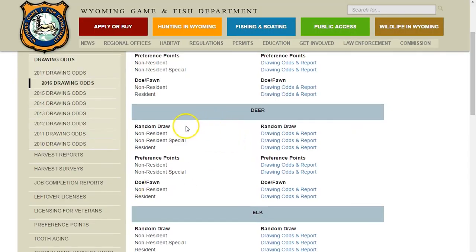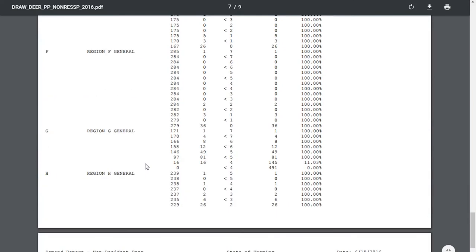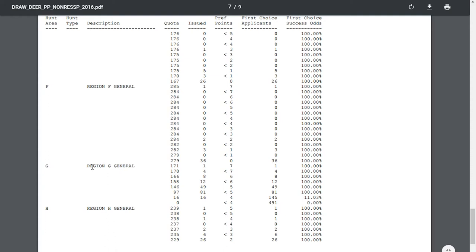Now let's compare that to the special draw - remember 40 percent of the overall tags go into the special drawing. Let's jump into the preference point non-resident special draw for region G and compare odds when you pay a little bit more to be in the special drawing. In the regular draw we had people with 10 points putting in; in the special draw we're only seeing people from seven points on down. There are 171 tags available in the special - one person put in with seven points and drew.